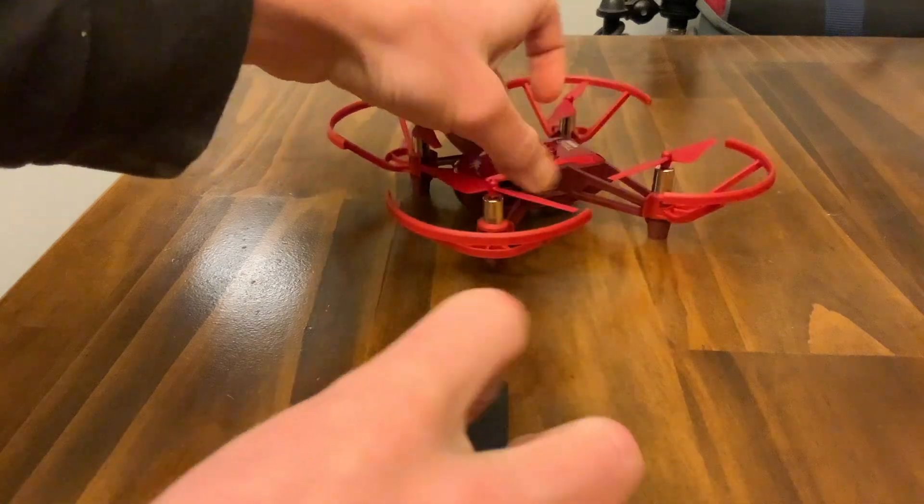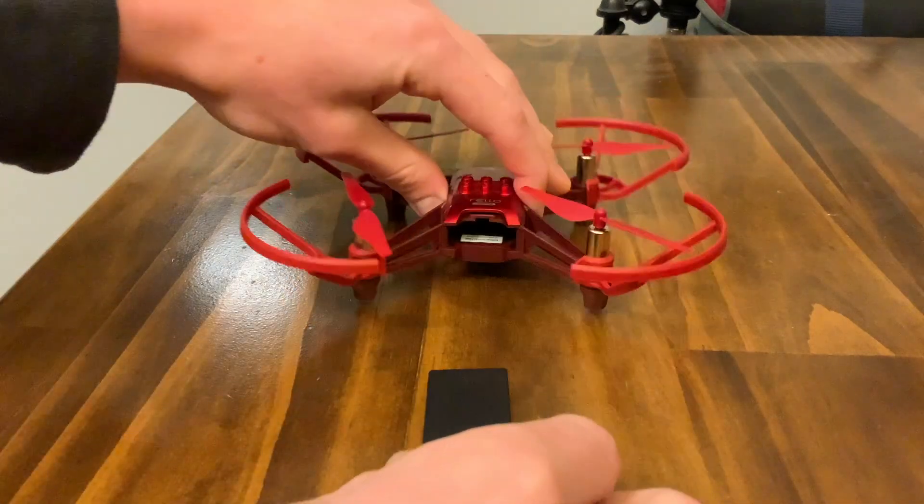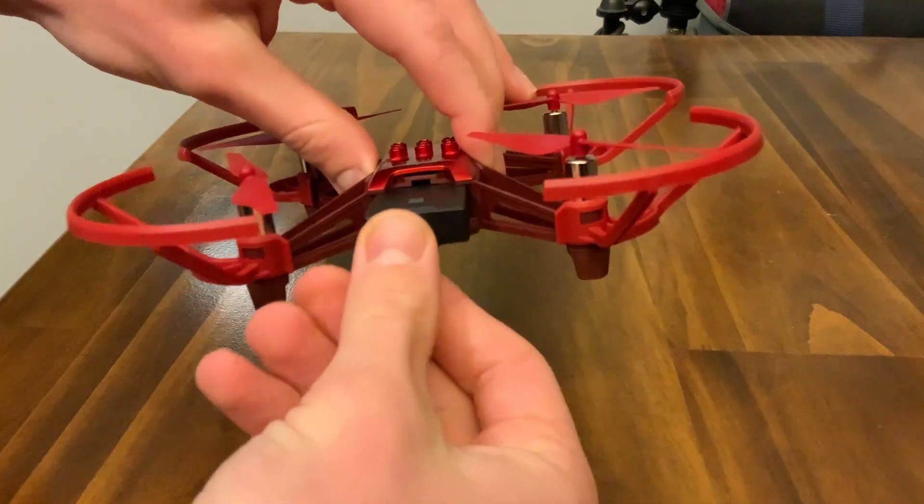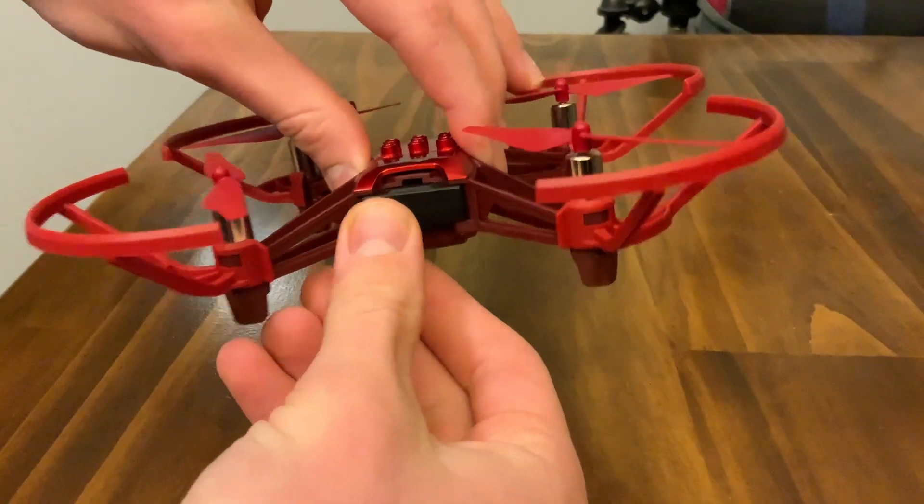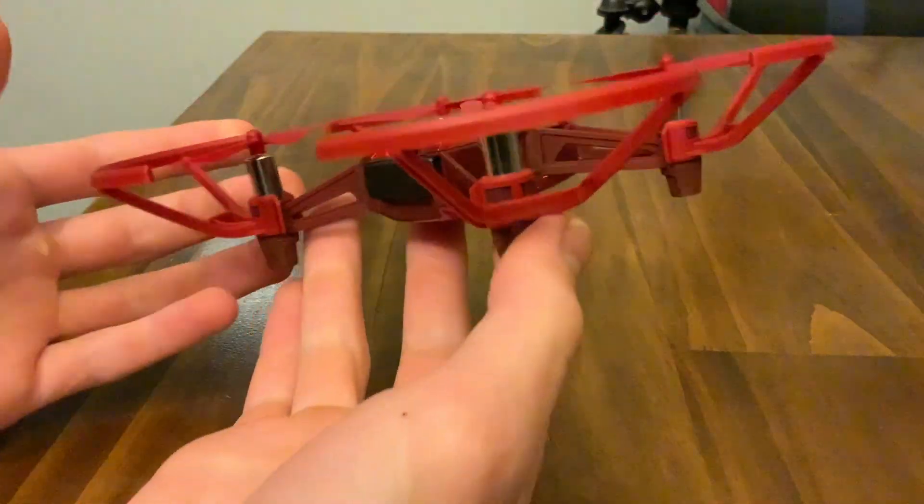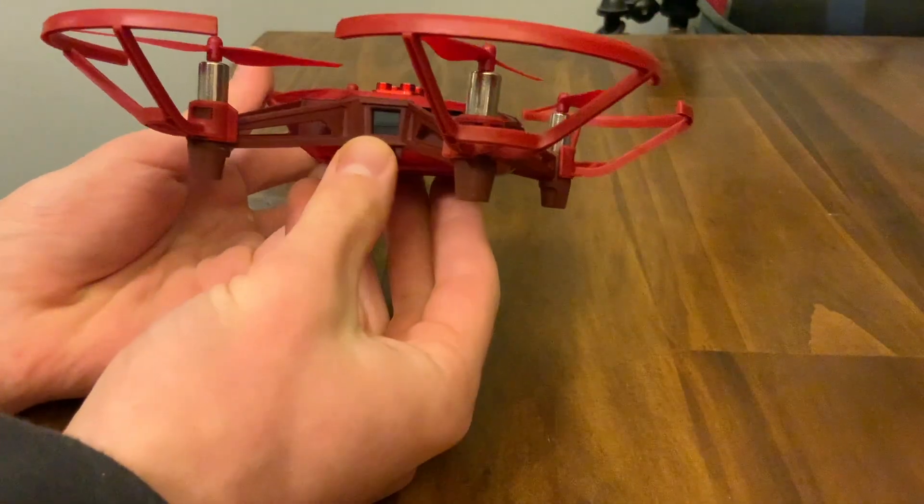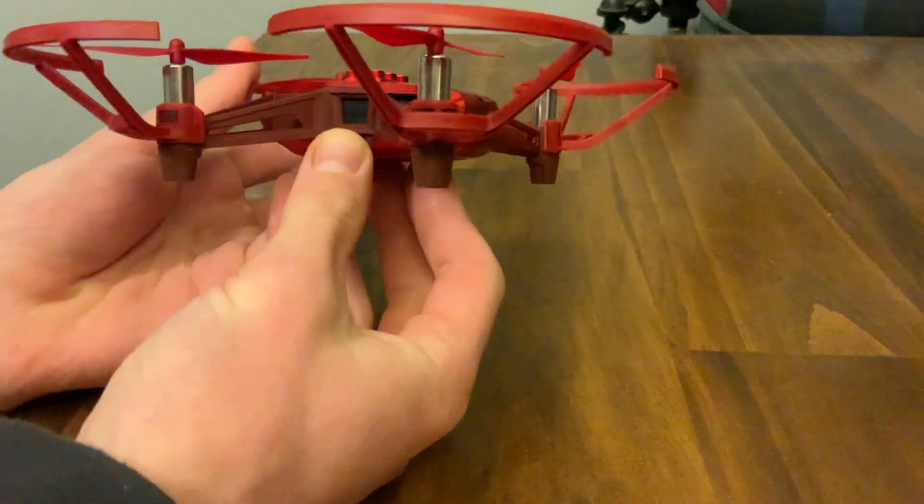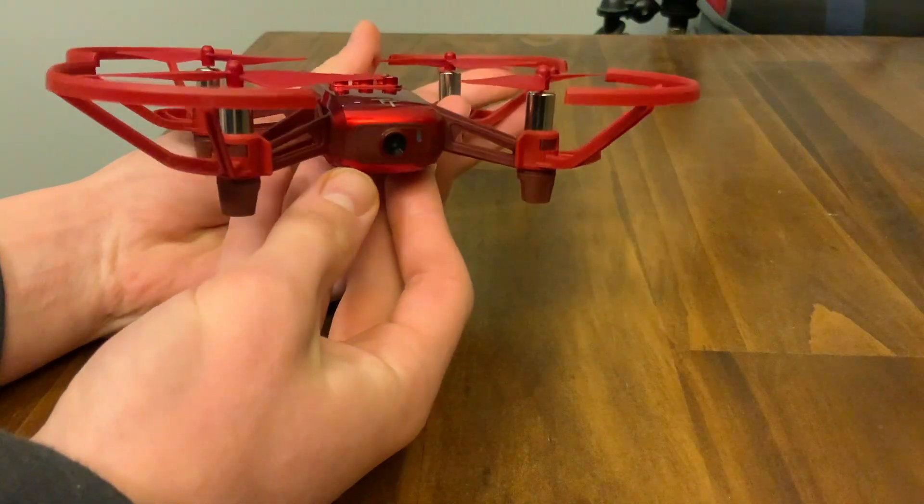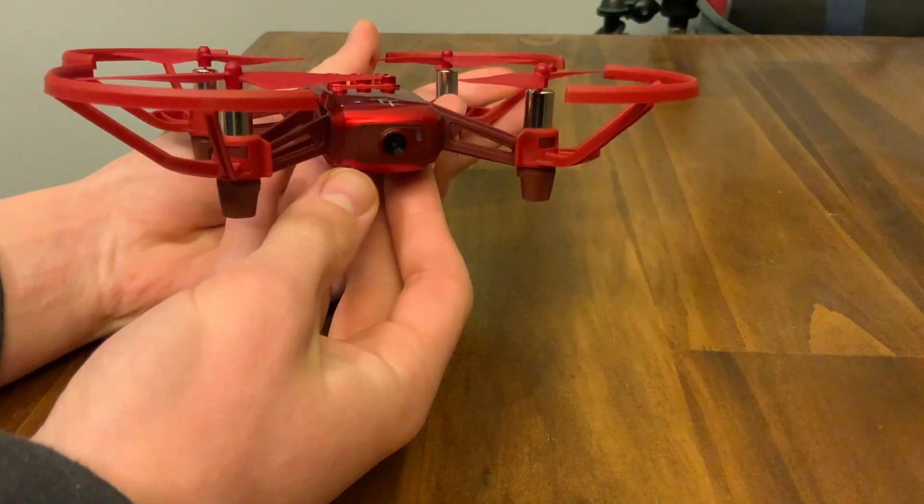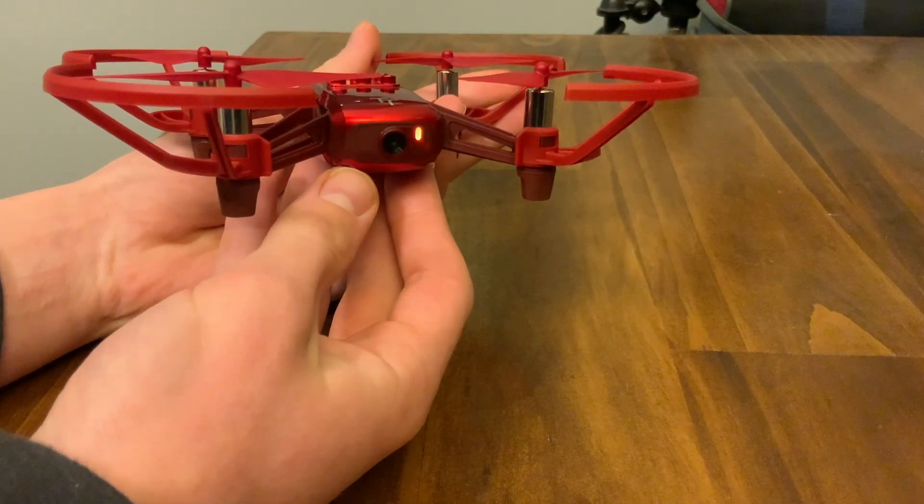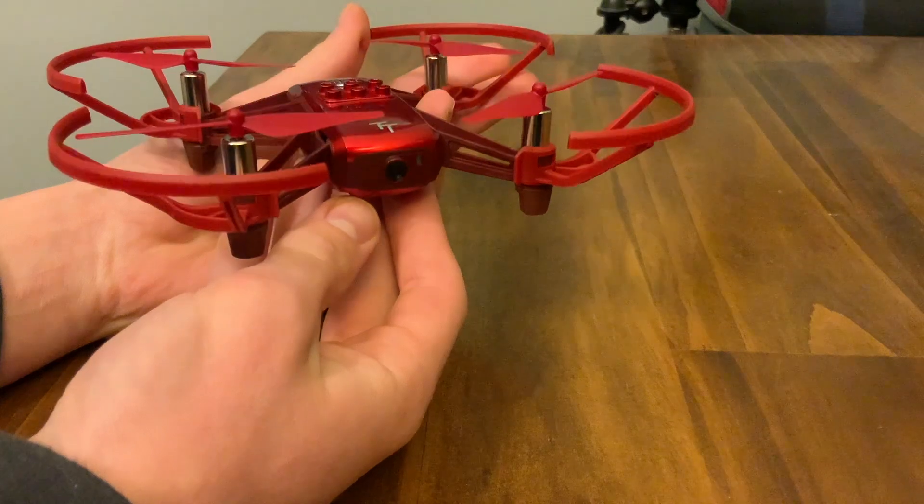Once we've made sure that our battery is fully charged, we're going to slide it into the TeloDrone. Next, we're going to turn it on by clicking the button once. Watch the LEDs. If it starts blinking orange, you're ready to go.